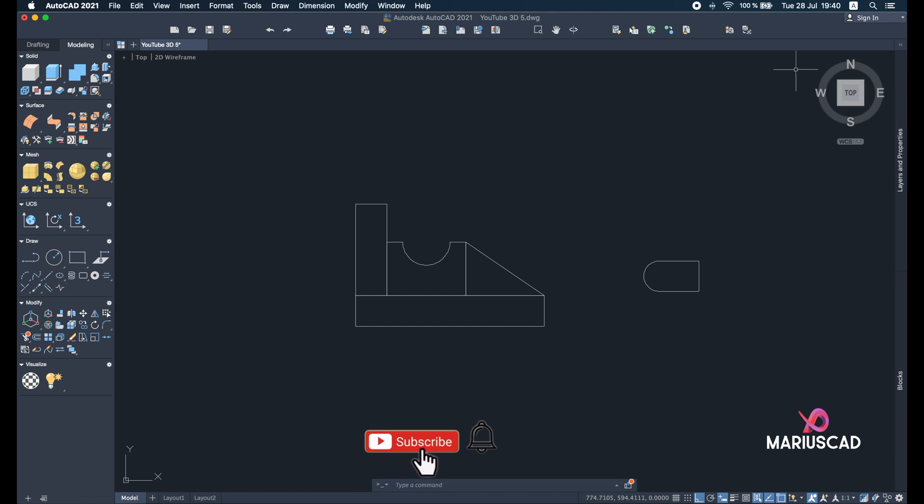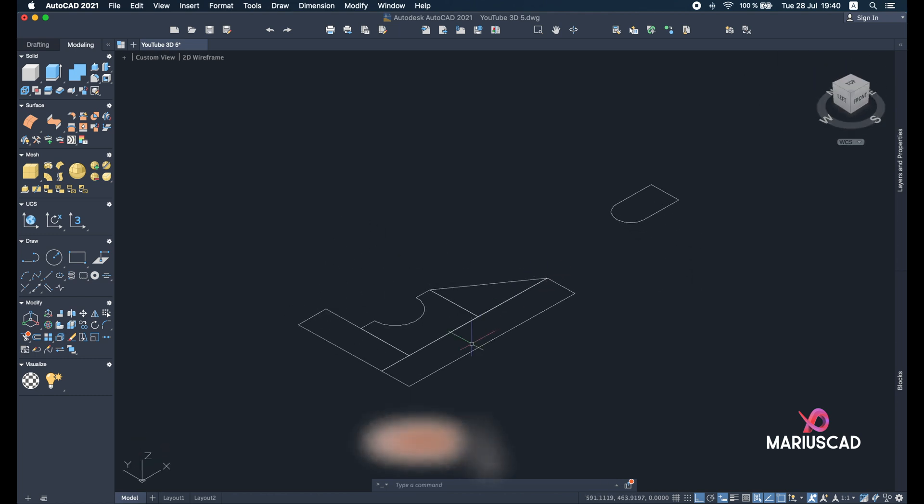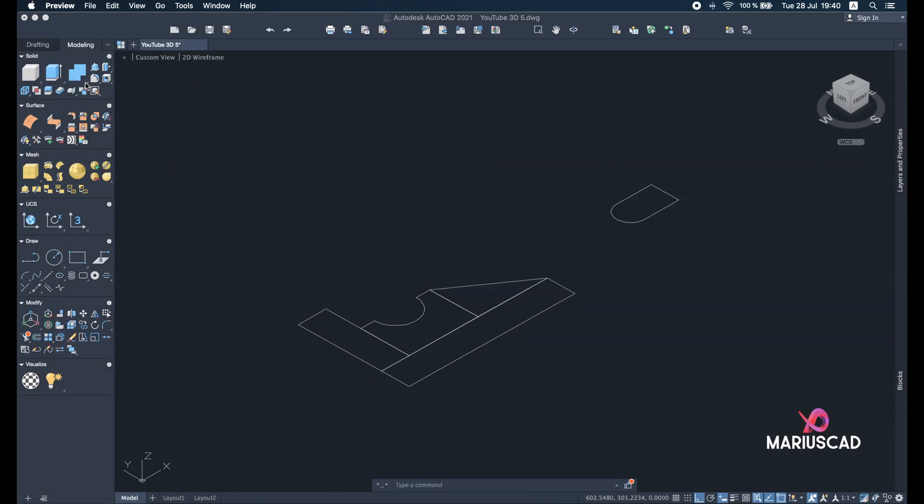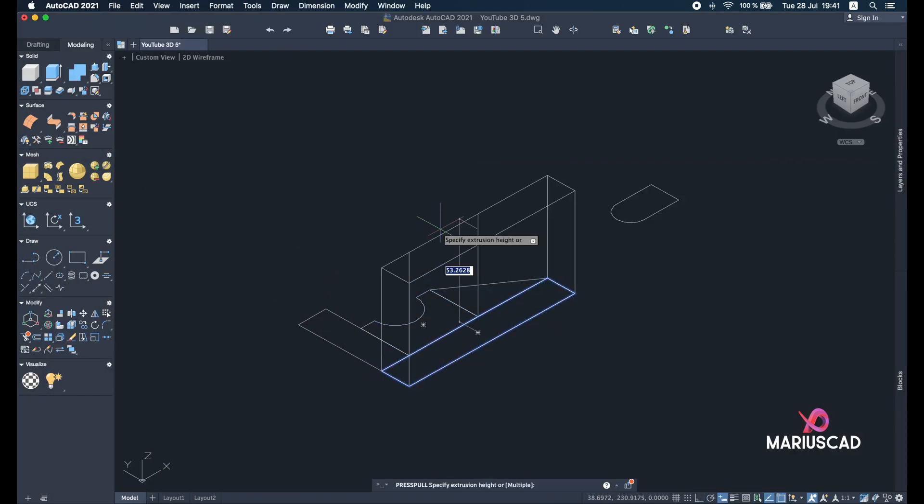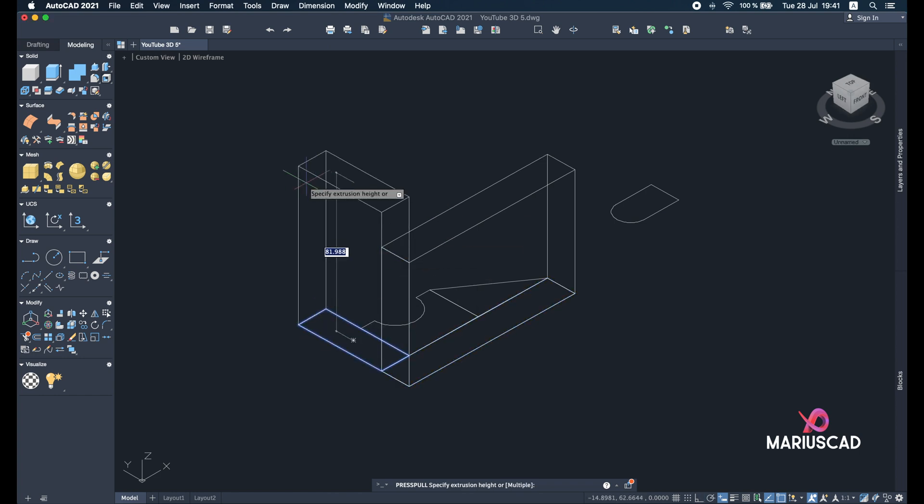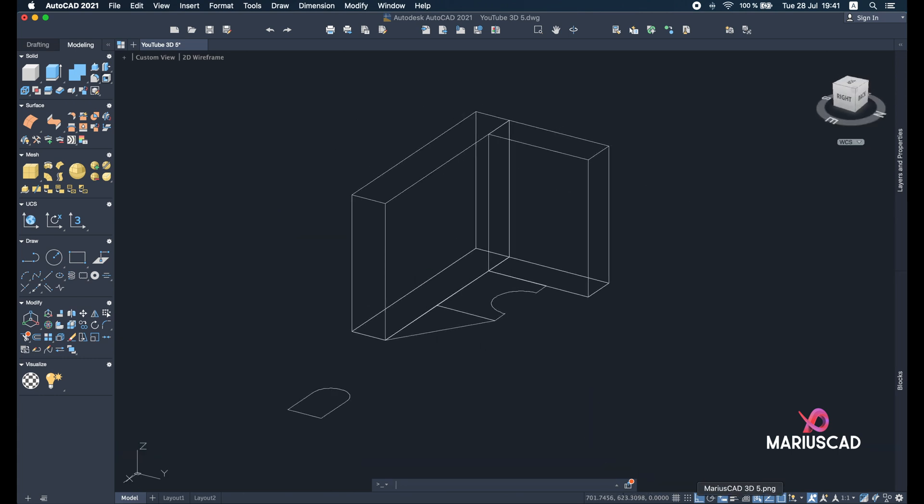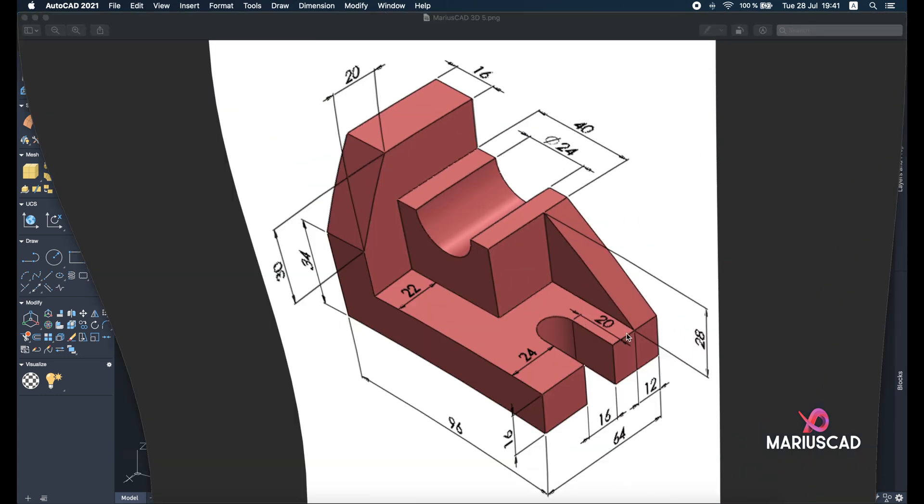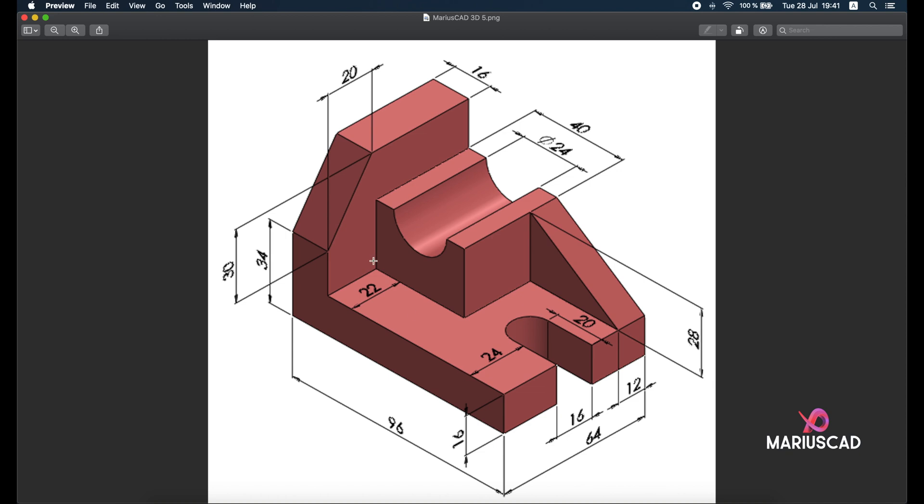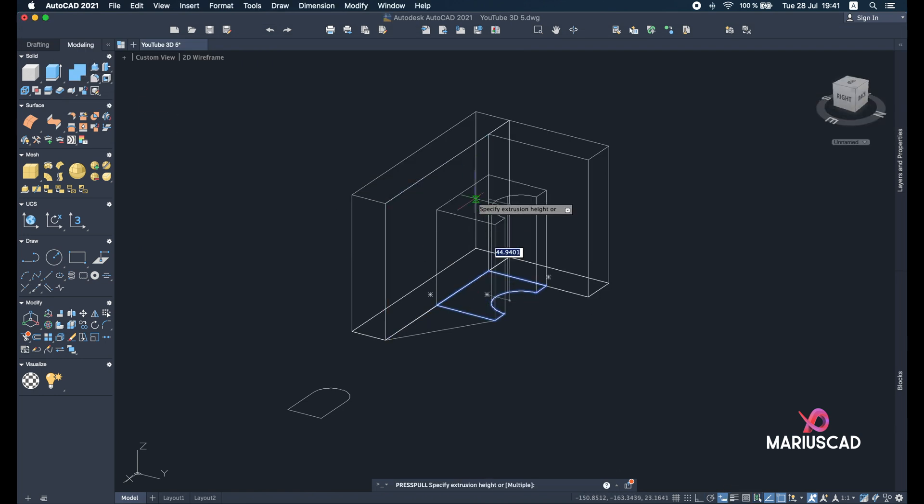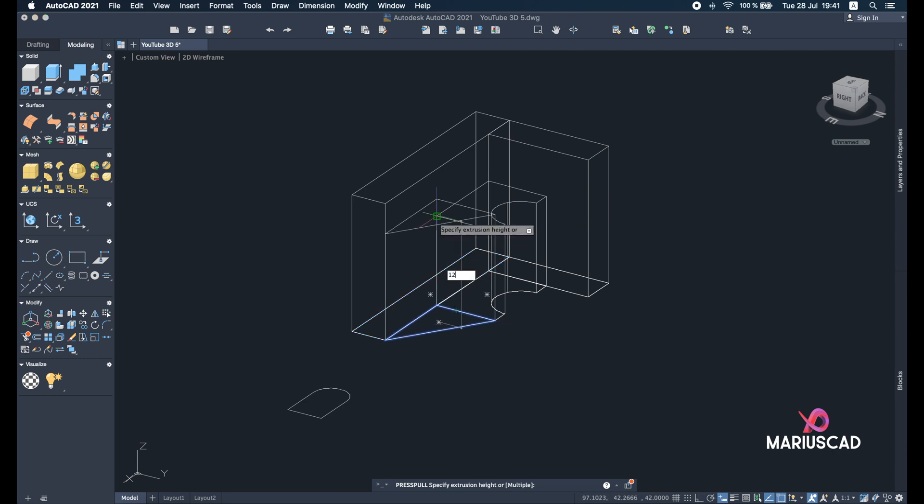Now we can go with the home button for 3D plan. Let's start to use the press pull command. For the first time we'll use it here and here—for those two rectangles. For both of them we'll apply 64 units. So press pull command: press 64 and 64 on the other side. Let's rotate a little bit. For the next one we have 64 minus 22, so that means 42 units, and for the triangle we have 12. So 42 units, 12 units.